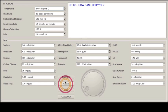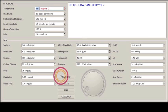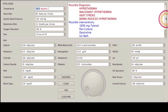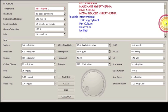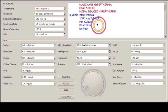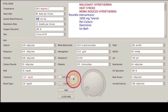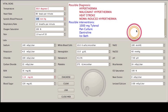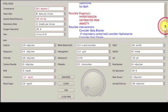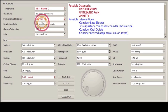I can push diagnose when the temperature is greater than 38.5. And hyperthermia, malignant hyperthermia, heat stroke, MDMA induced hyperthermia appear, as well as possible interventions. High systolic blood pressure will add right on to that and say hypertension, untreated pain, anxiety, with possible interventions.